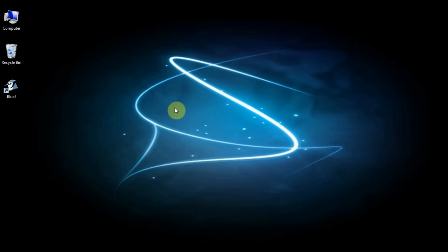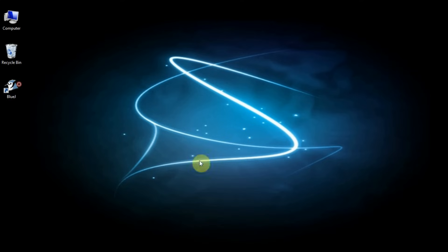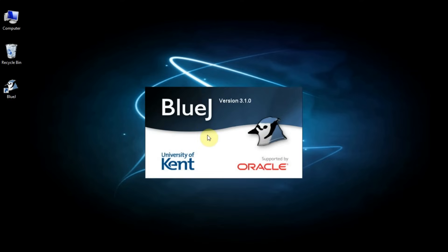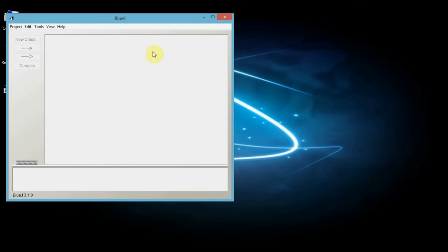For that, you need to double click on this icon. When you double click on it, this is how it will open up and this is the window which will open.